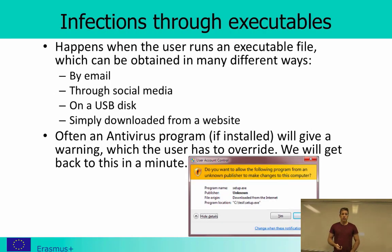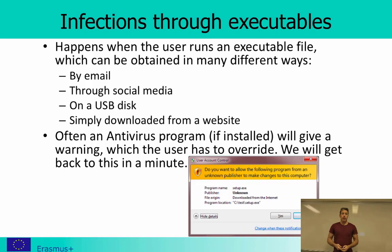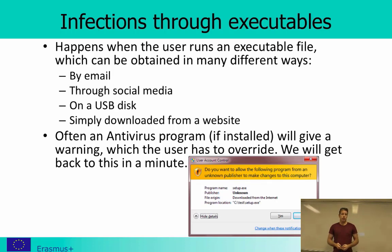Then you have infections through executable files that you download or receive in different ways — by email, through social media, on a USB disk, or simply downloaded from a website. Often if you have an antivirus program installed it will give you a warning, but the problem is that users tend to overrule these warnings, often because the information they receive is not sufficient for them to make a decision.